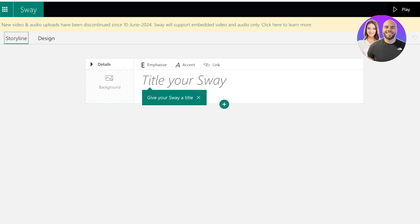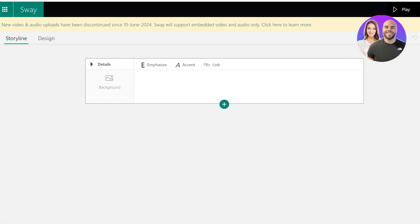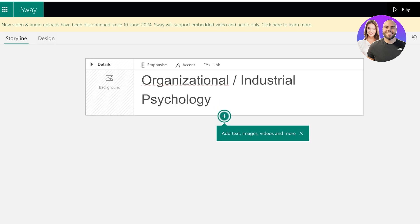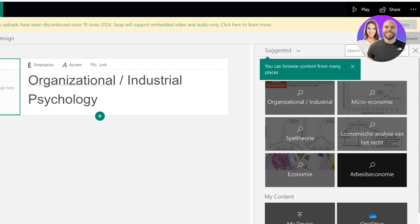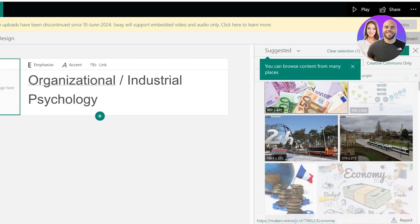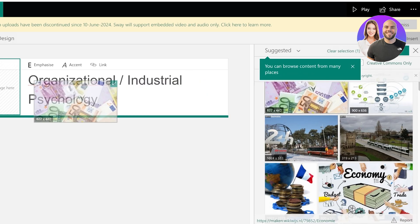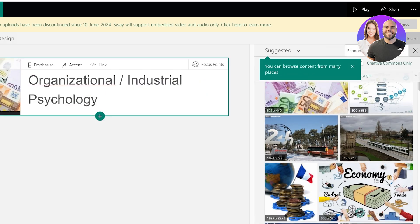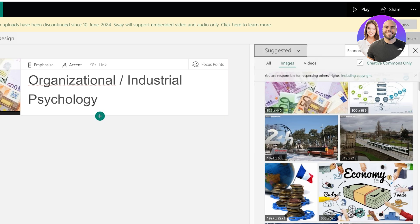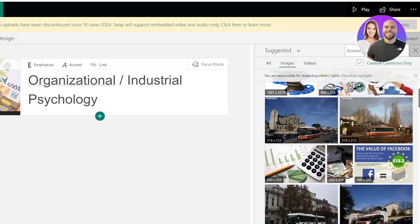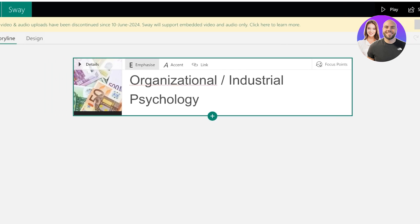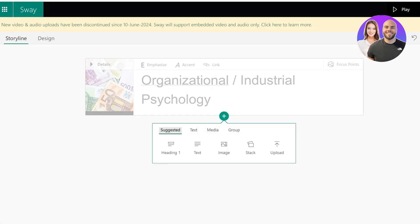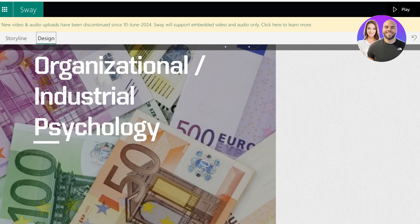So this is how you get started from scratch. On the top left you have storyline and then you have your design. Now let's say to start, organizational slash industrial psychology, and then I will click on background and I will just search for economy over here, and I will just add this photo. And I can just drag and drop this over here. You can browse content from multiple different places. You have all of these options that you can add. Keep in mind that if you're doing commercial use you should make sure that you do have the commercial licenses.